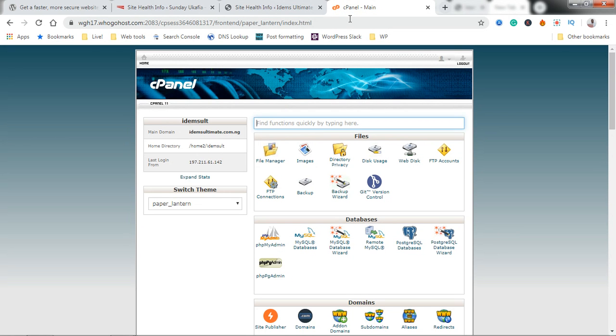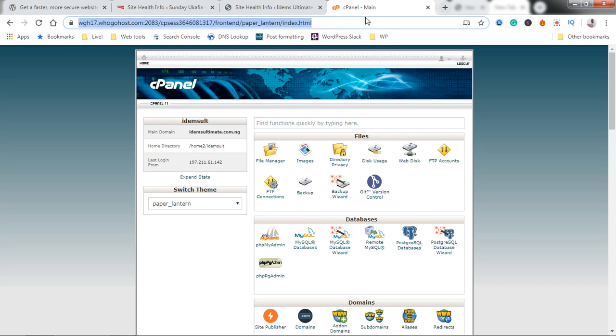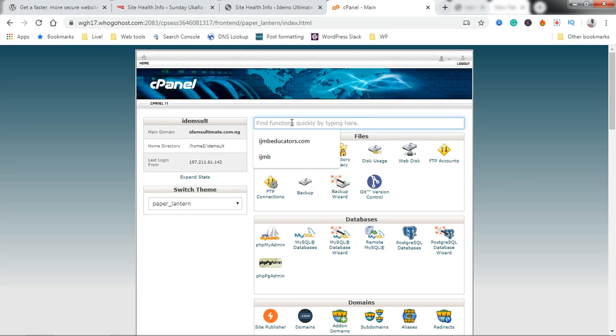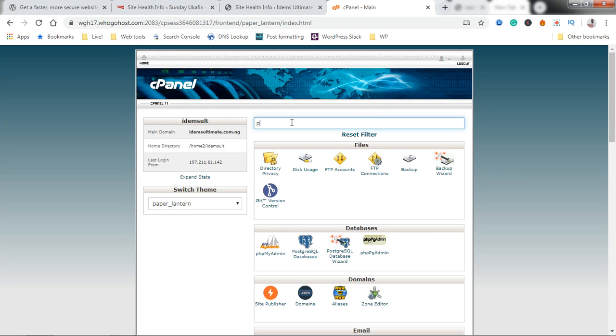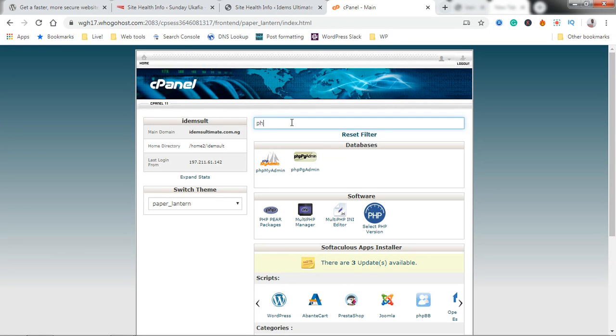You have to be logged into your website cPanel. I'm already logged into my cPanel here. What you want to do is search for PHP. You don't have to scroll down to find it.